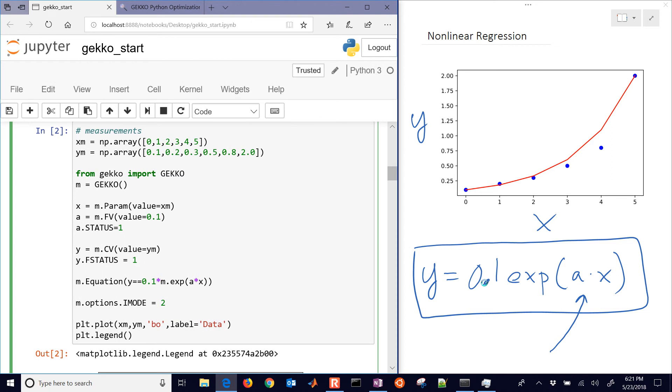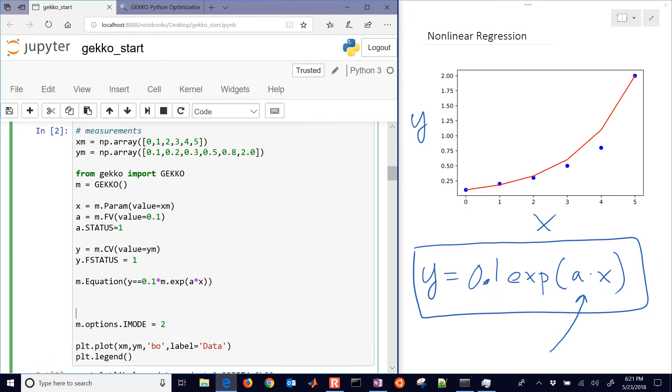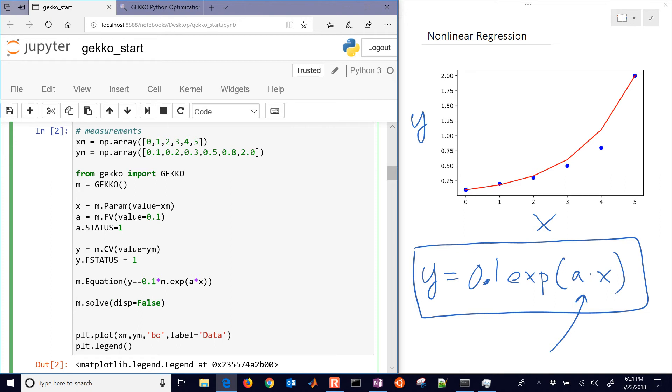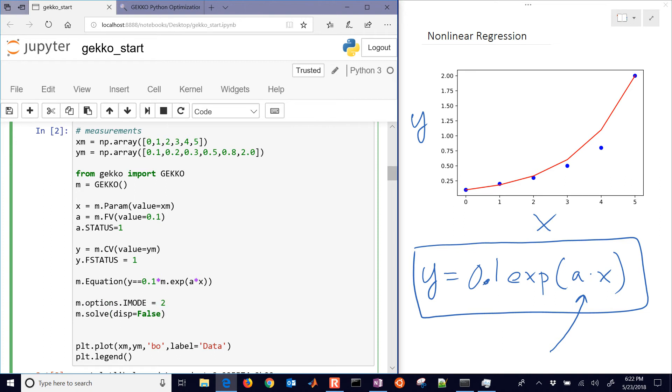So we have our equation set up. And now what we want to do is we want to solve this. I'm going to say display equals false, so I don't want to see the solver output. And then let me put that option before the solve command.